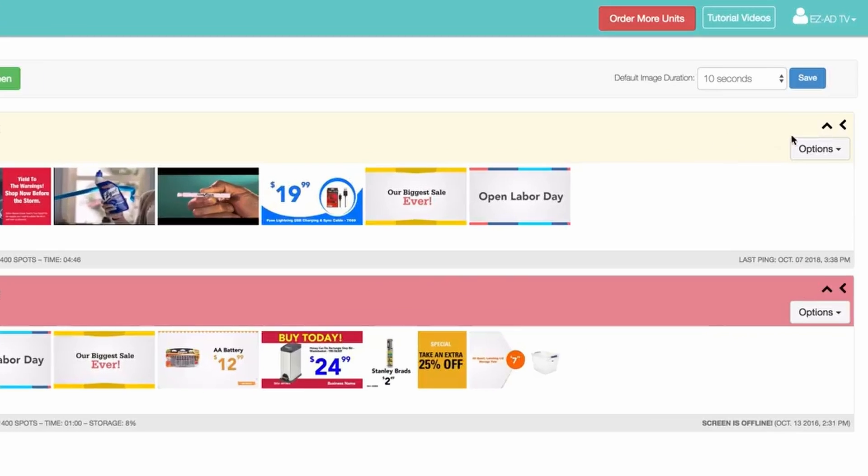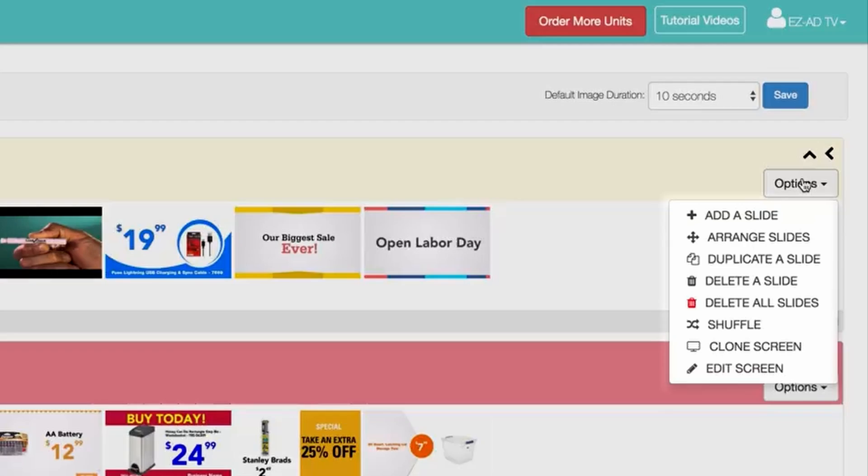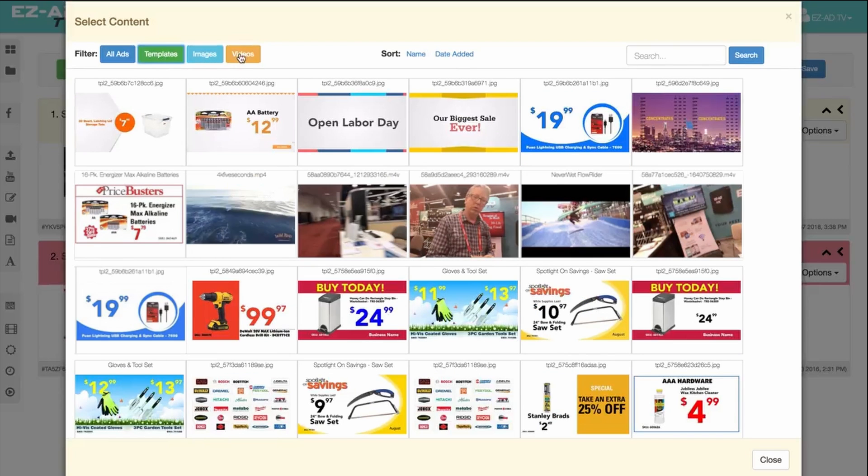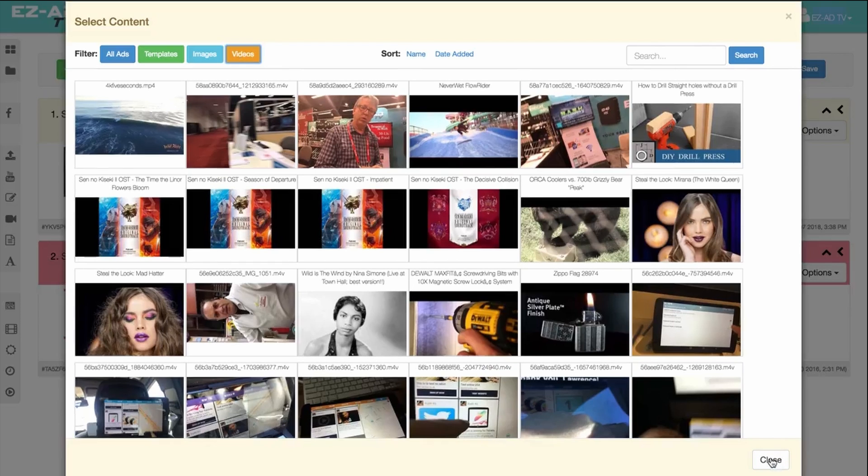You can also utilize a variety of tools available on each of your screen boxes. The Add button allows you to load saved content directly onto your EZ-Ad TV. Click on the video you wish to add.